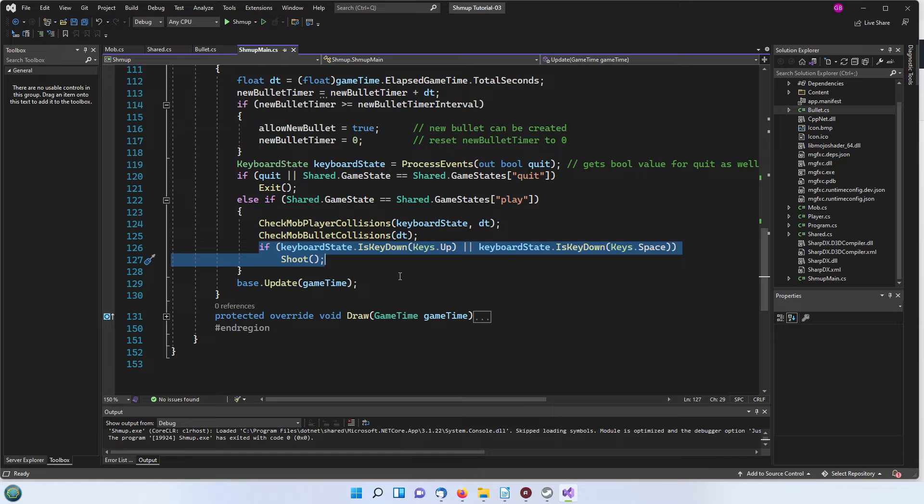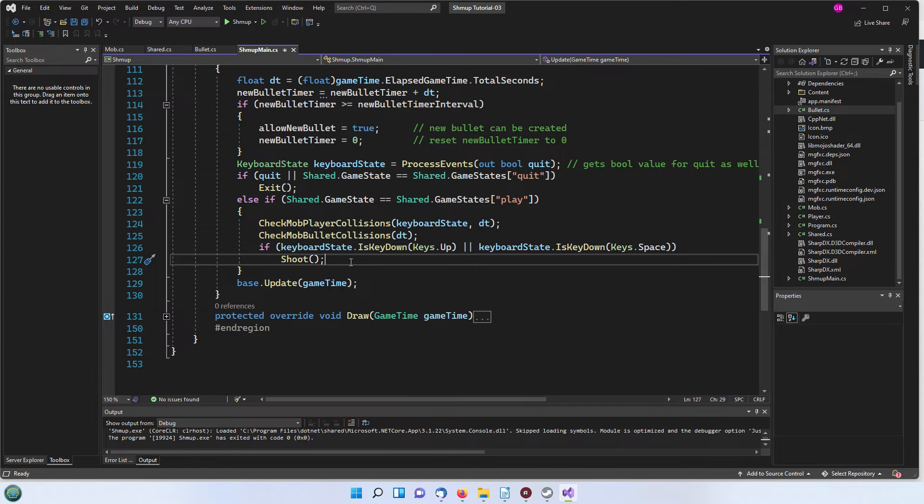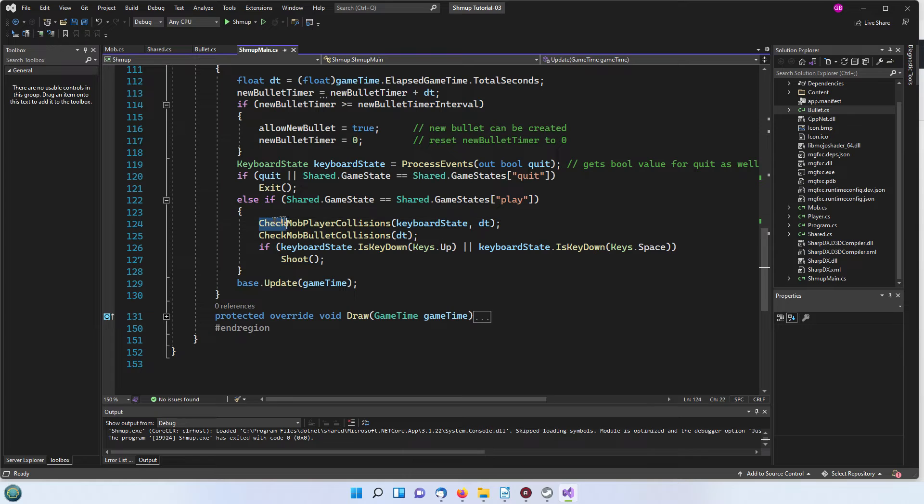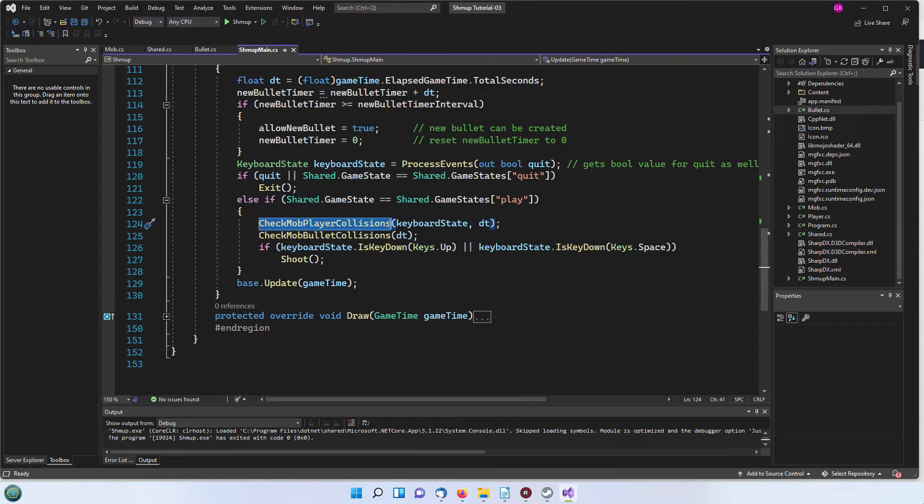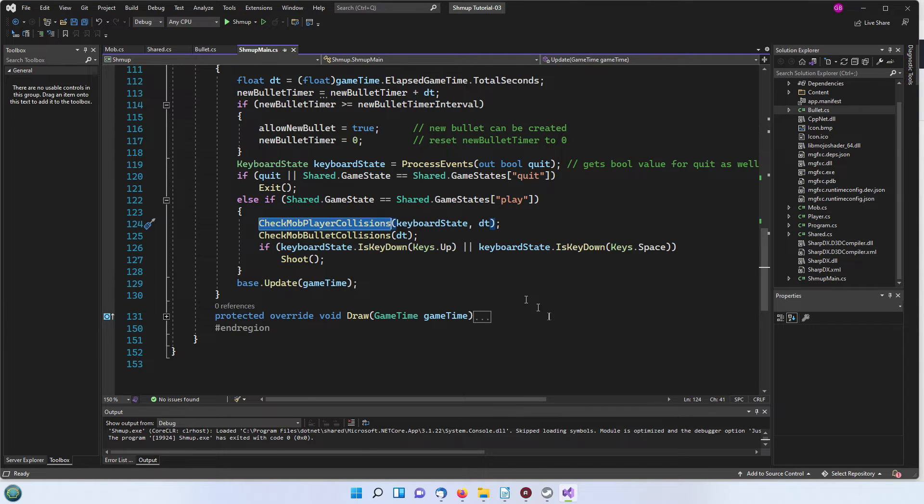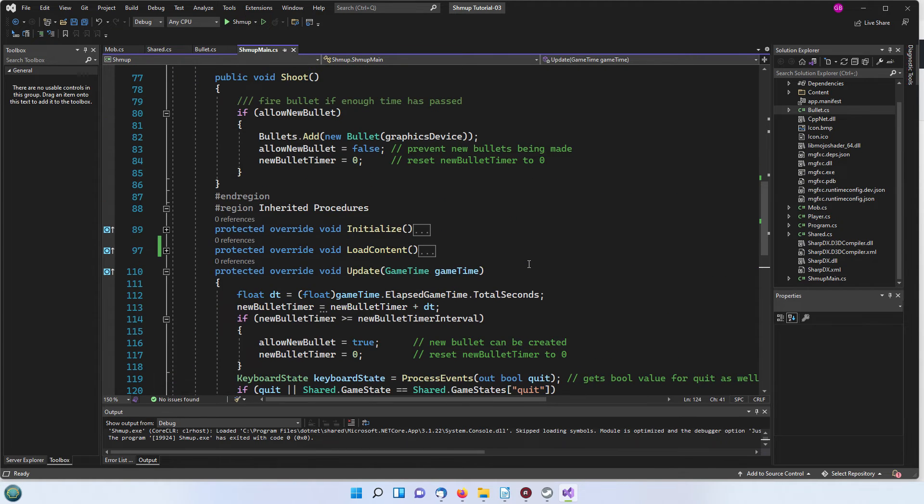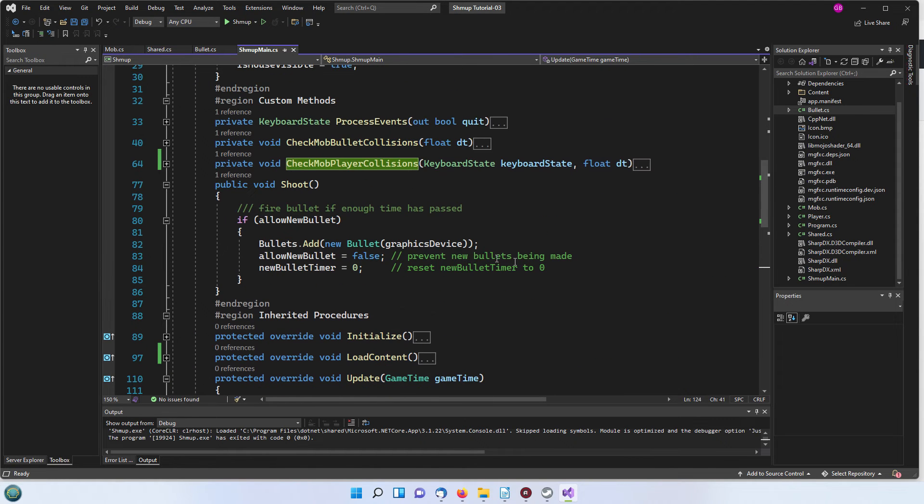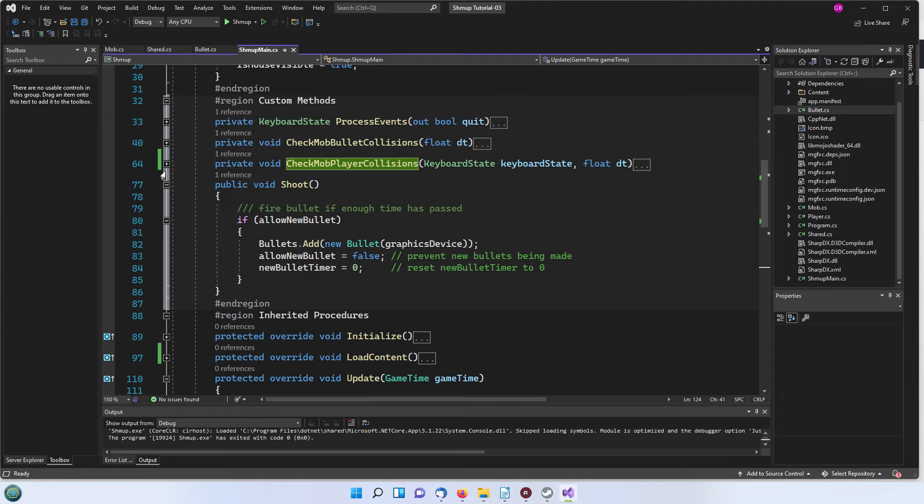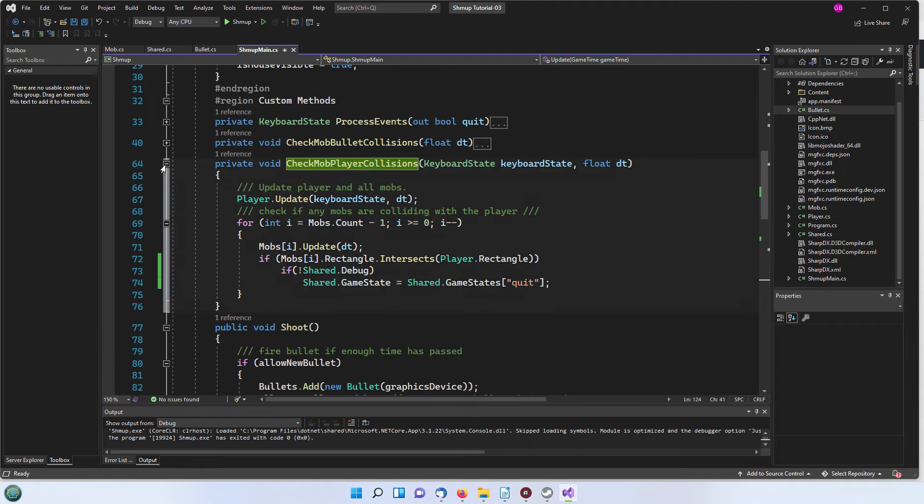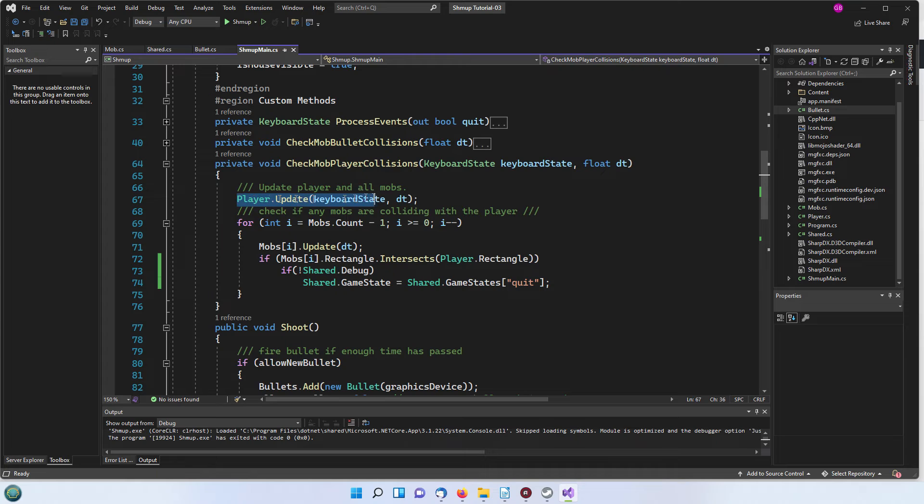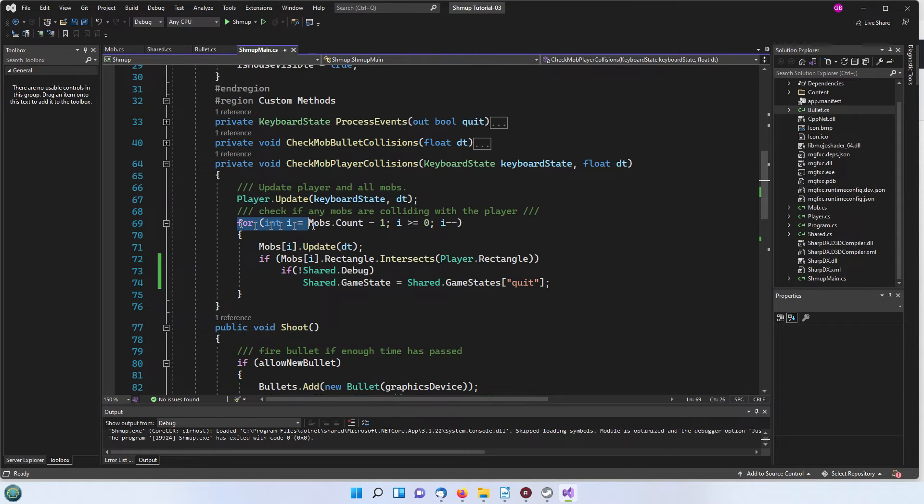First thing we're doing here is to check the collisions between the player and the mob. In other words is a mob coming down and crashing on top of us and with the potential to kill us. So let's have a look at check mob player collisions.